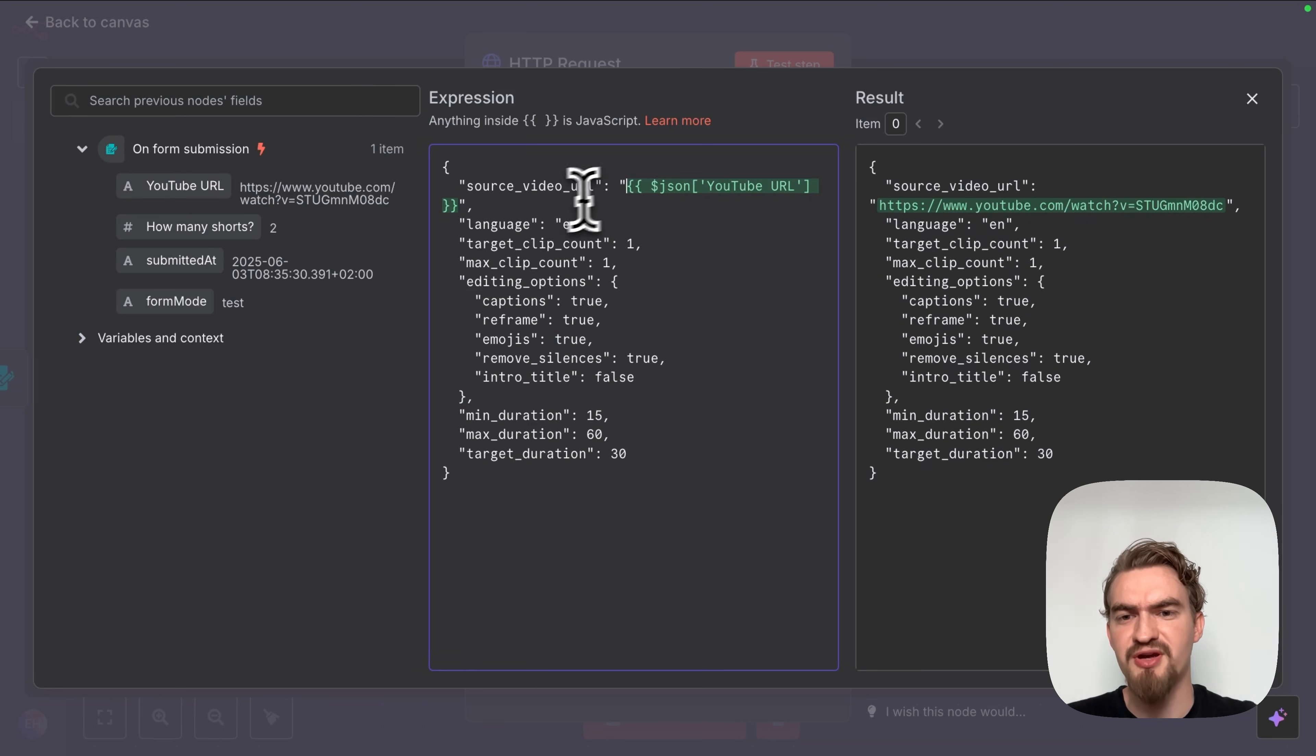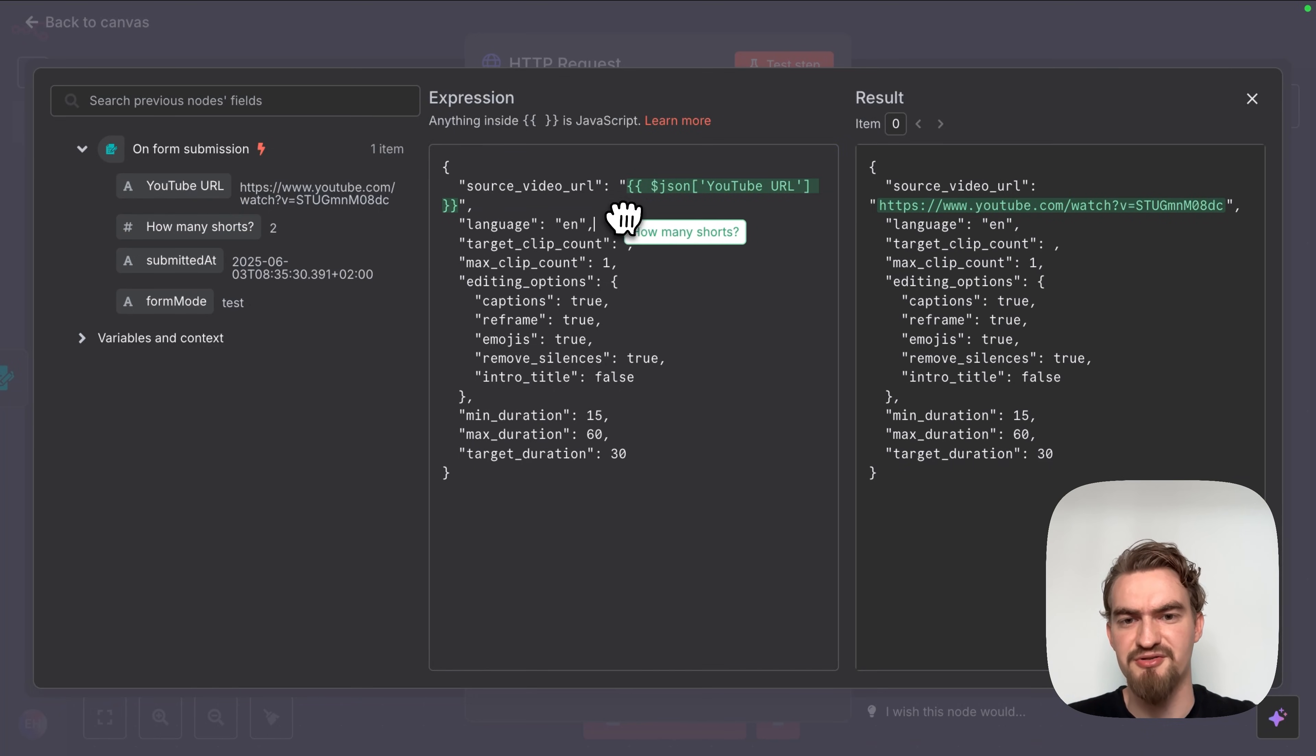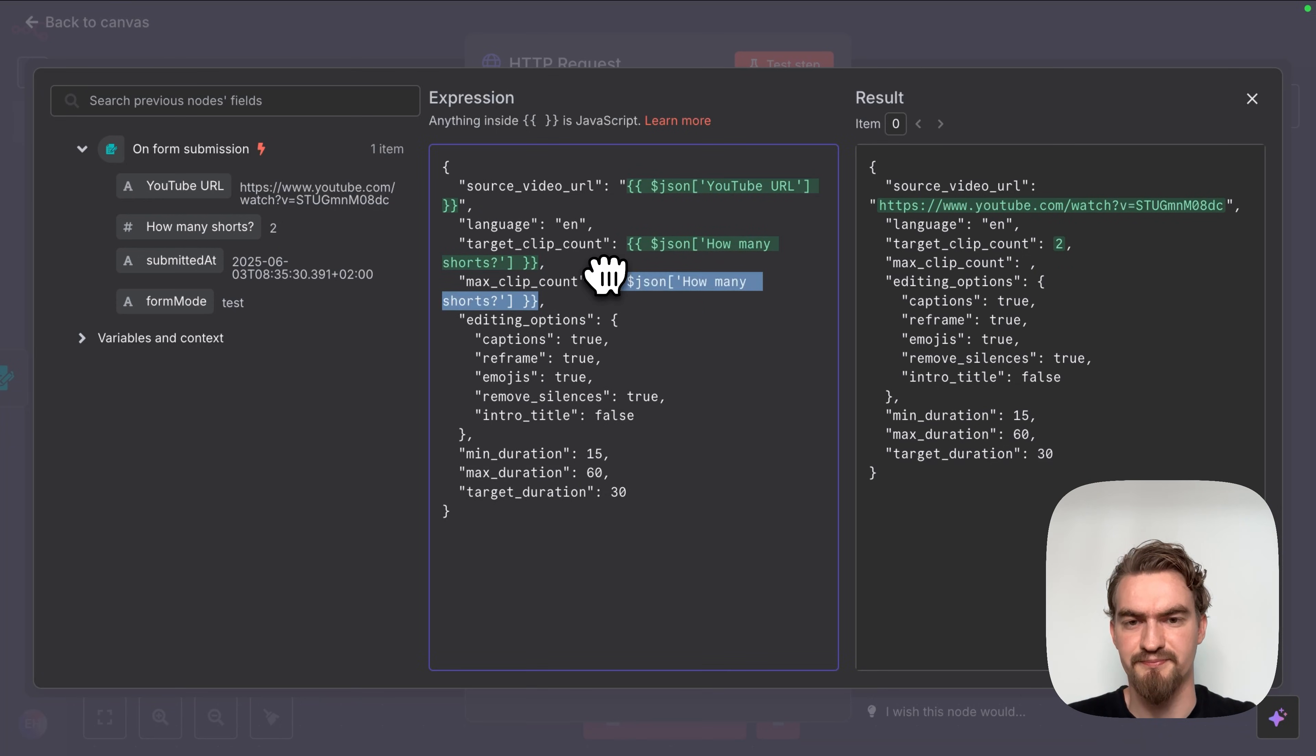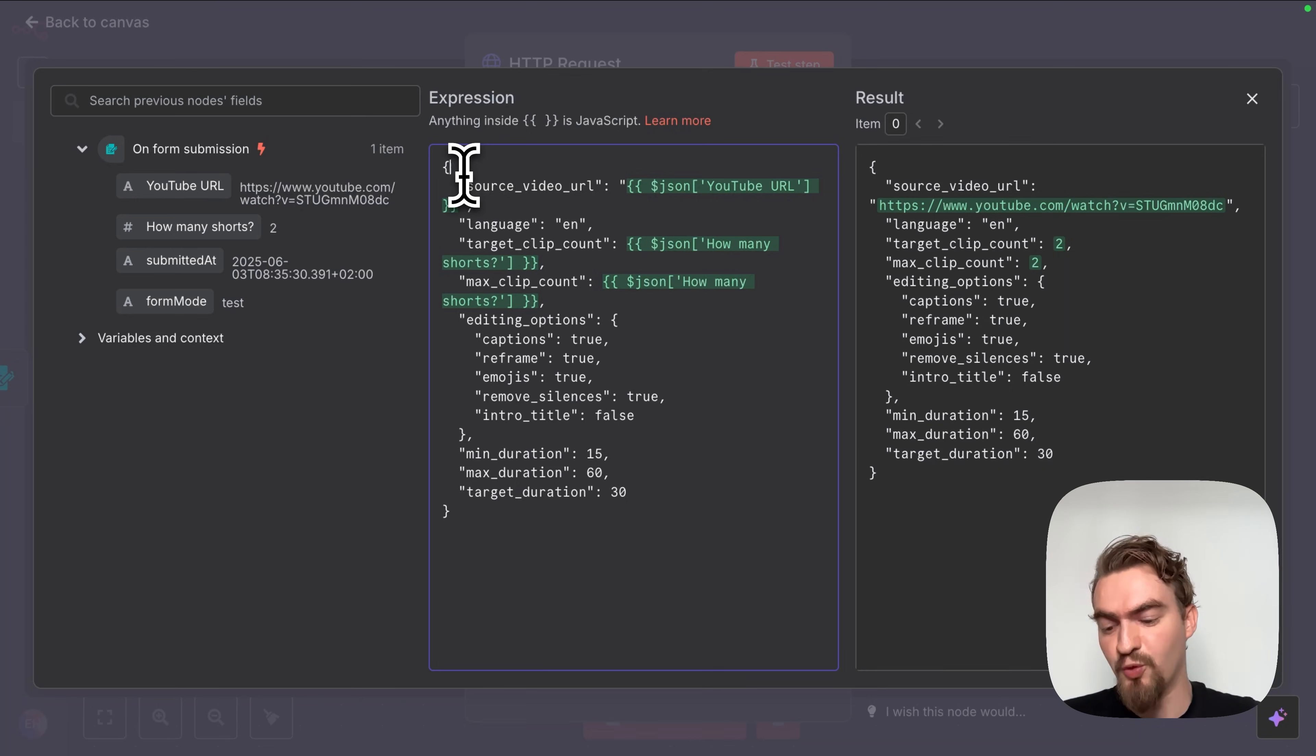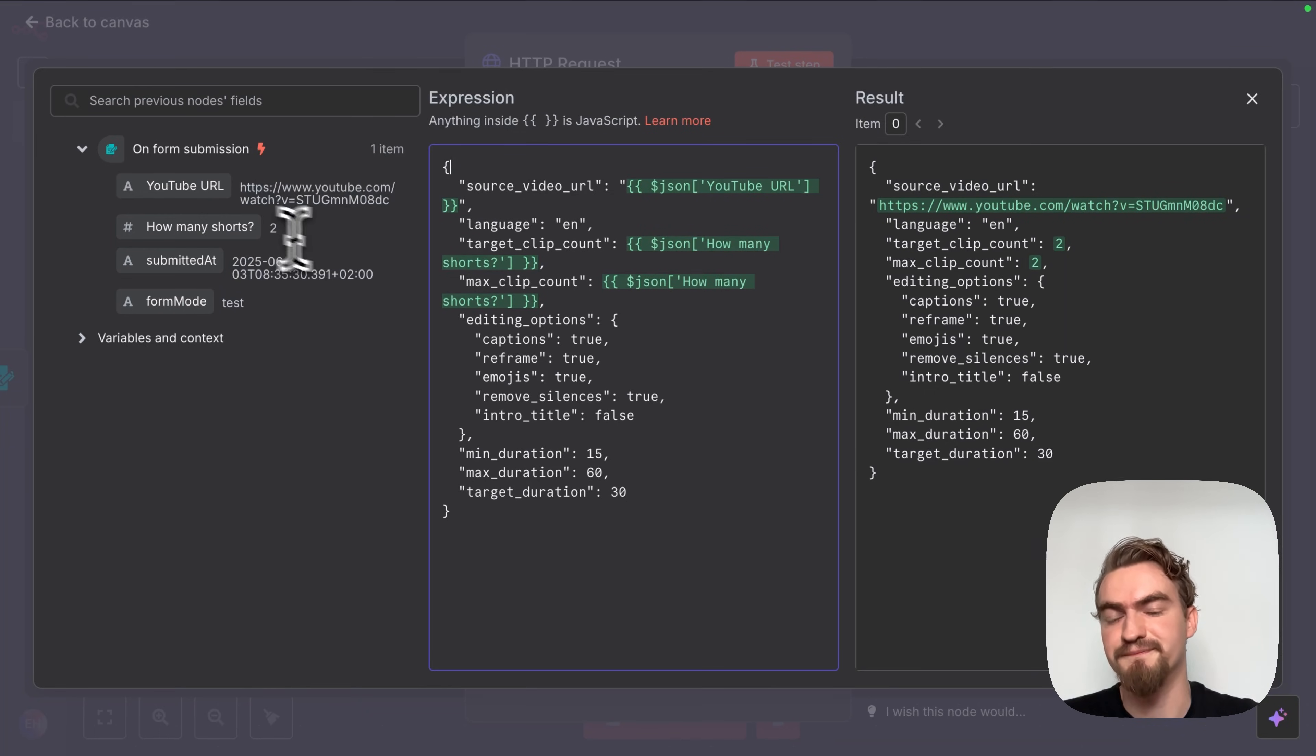Then we continue scrolling down here and under JSON we click expression. Then we click this little icon here. Now we have to replace our YouTube URL placeholder here with the actual YouTube URL that we can find here on the left side. We also have to replace the target clip count and max clip count with our actual clip count how many shorts we want to create. So an expression is basically a smart way to automatically fill in or adjust information based on what's happened earlier in your workflow.